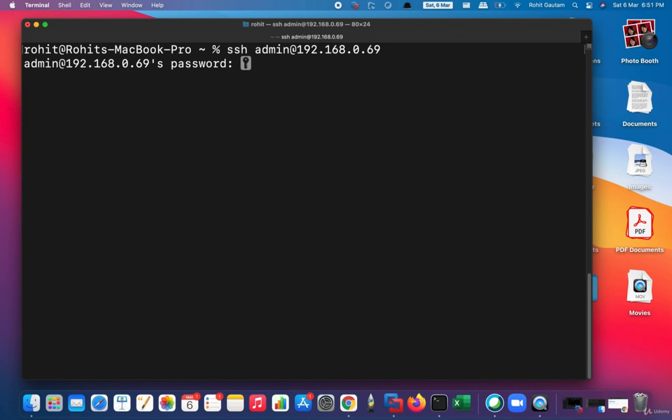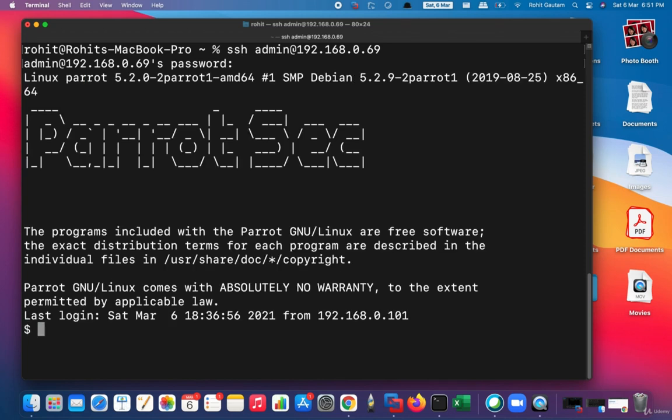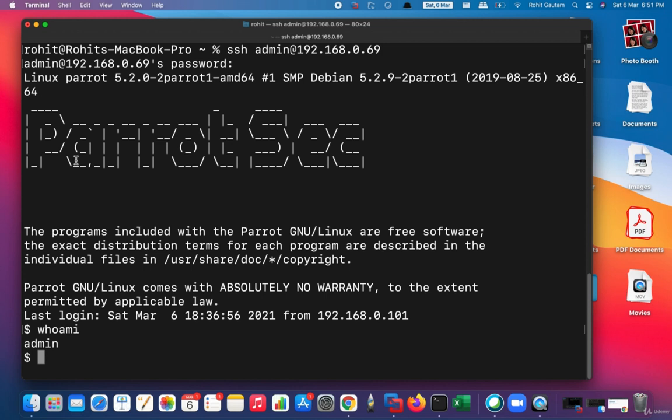As you can see, SSH admin@[IP address of the remote host] where we want to log in. Just specify the password and you will be able to log in into the remote machine. As you can see, I have successfully logged in. Now I have typed the command 'whoami' to confirm, and you can see the user which has successfully logged in.